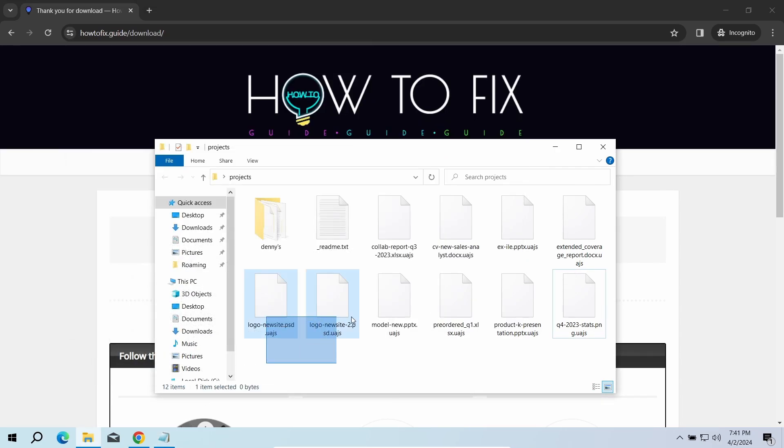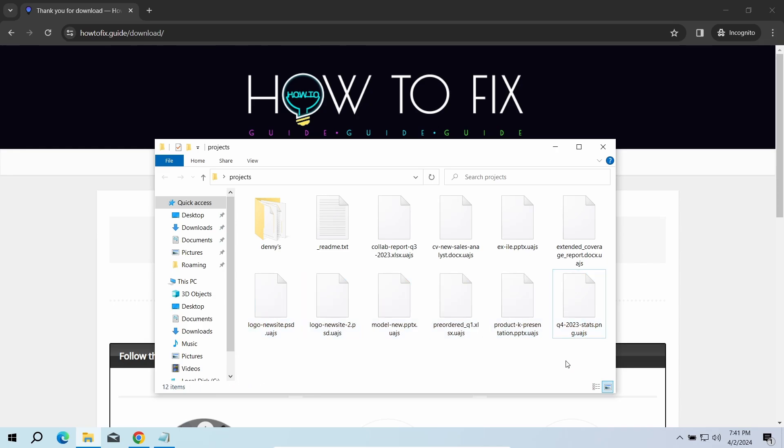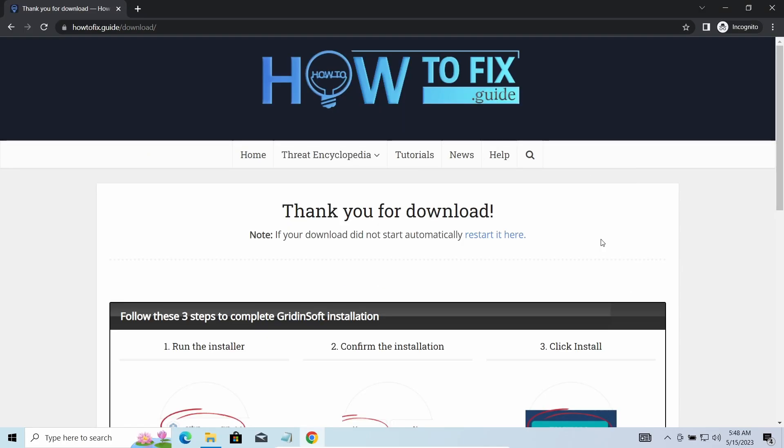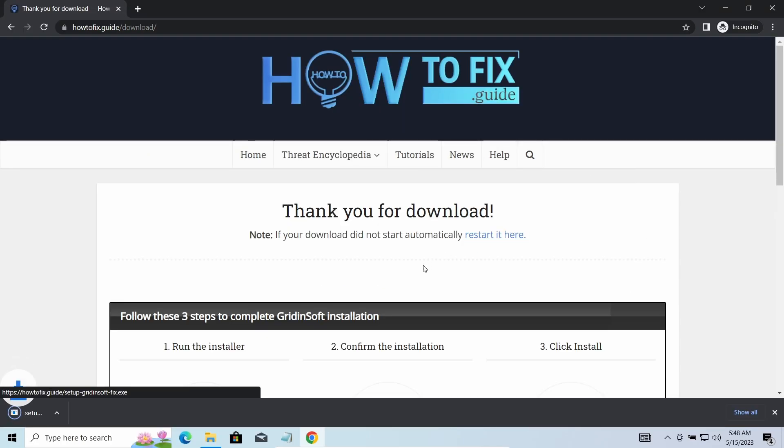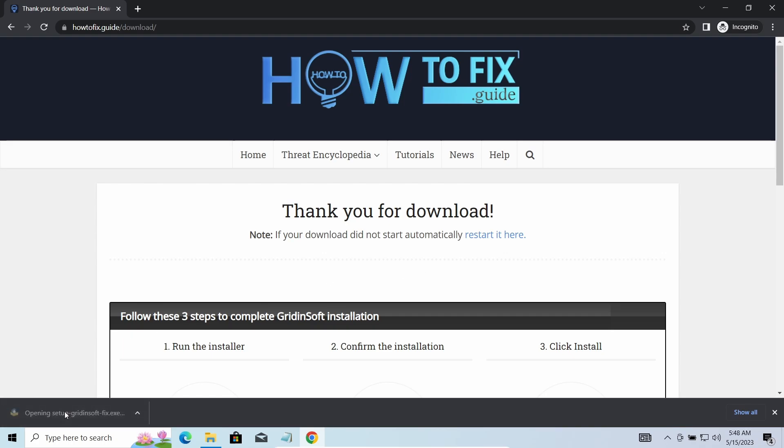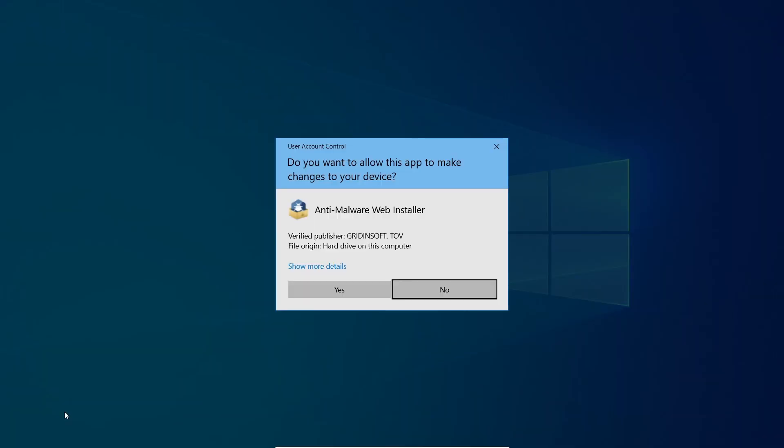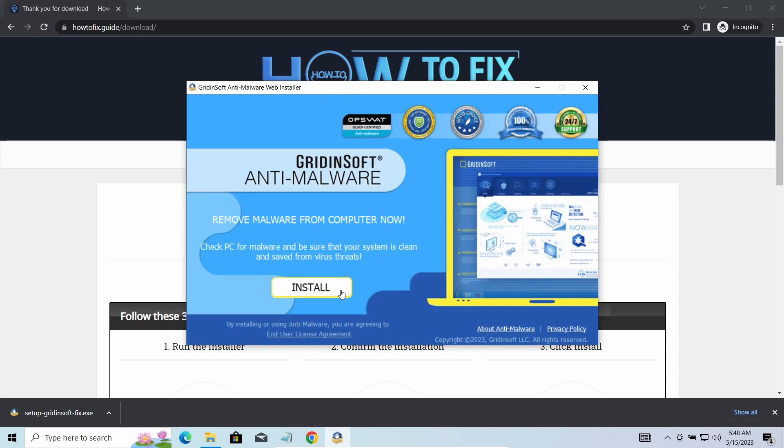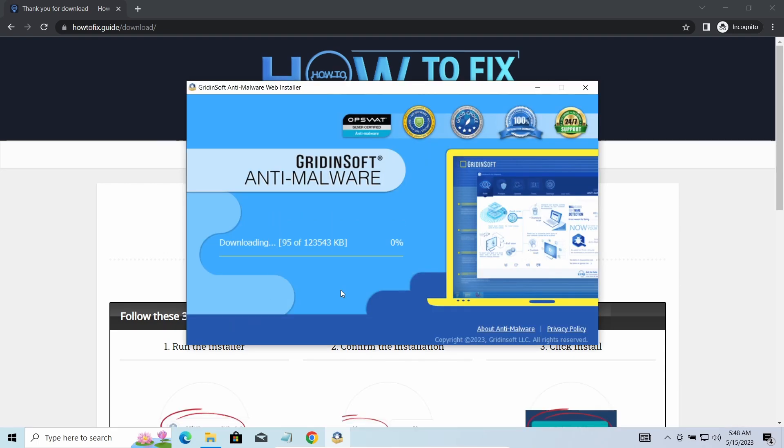First of all, you should remove it as quickly as possible. It carries several other viruses which extend their damage with every minute of being active. I'd recommend you to use GridinSoft Anti-Malware for that purpose. Let's download, install and run it, and meanwhile I will tell you a bit more about the threats related to UAJS ransomware.